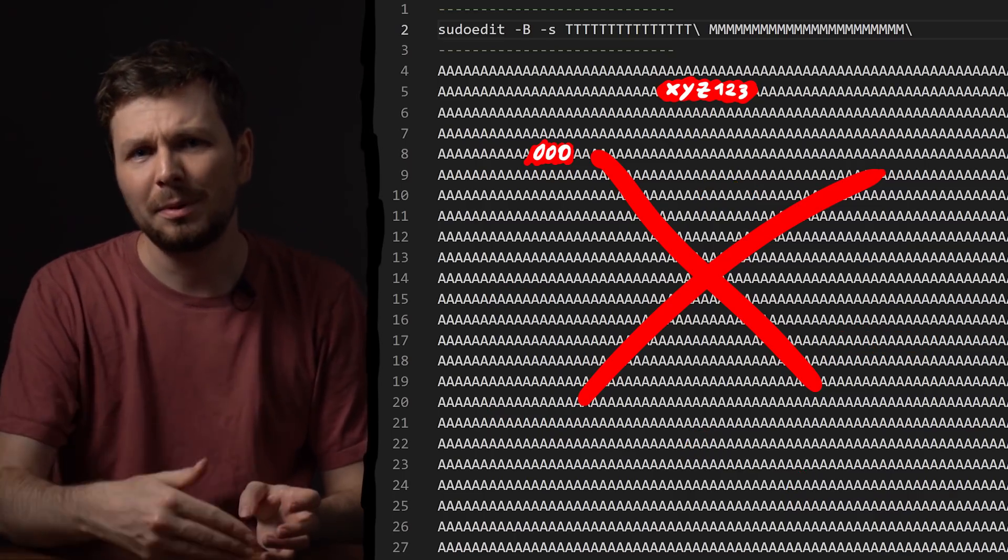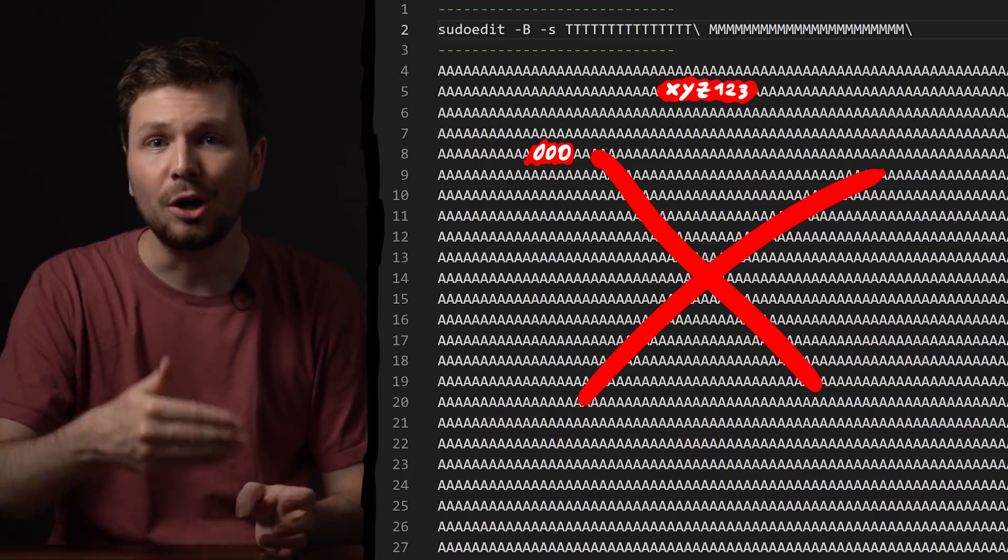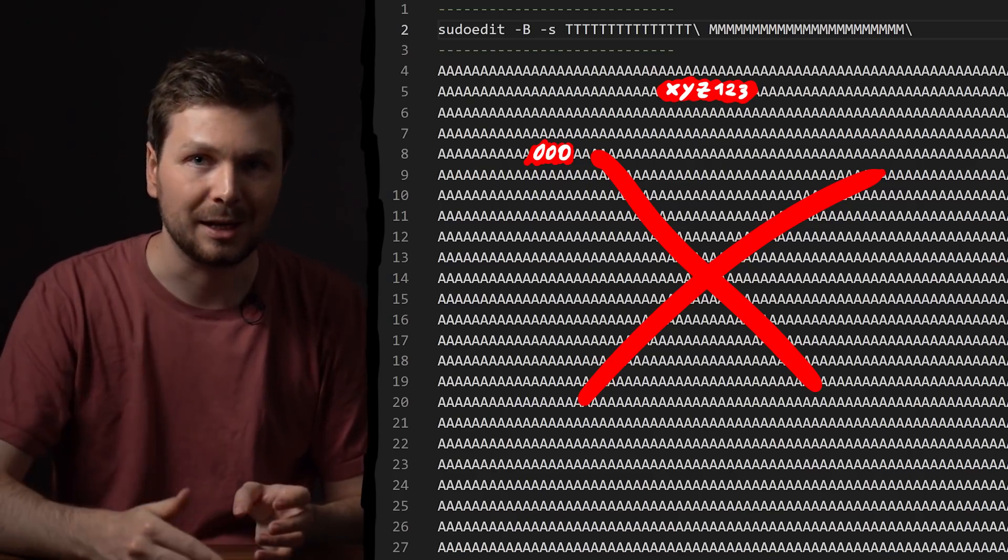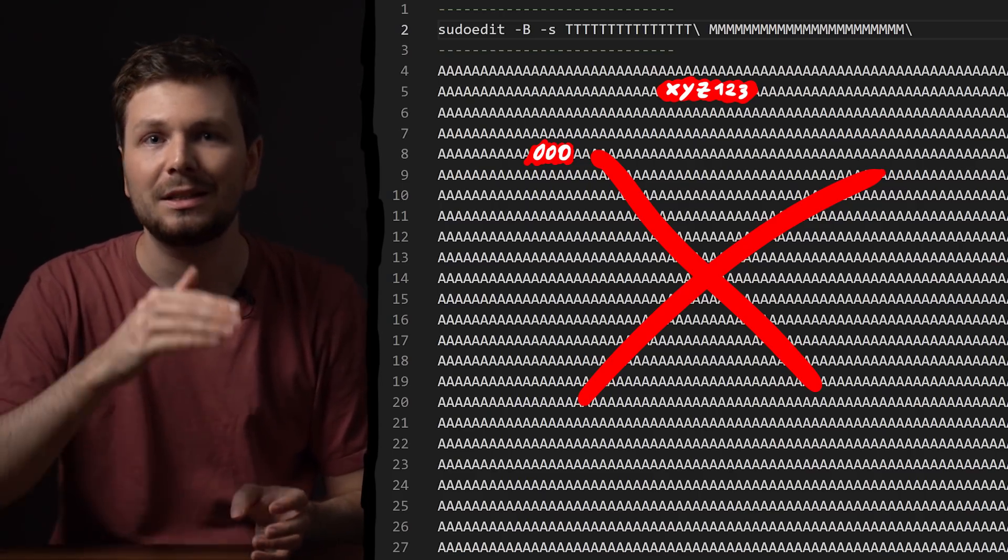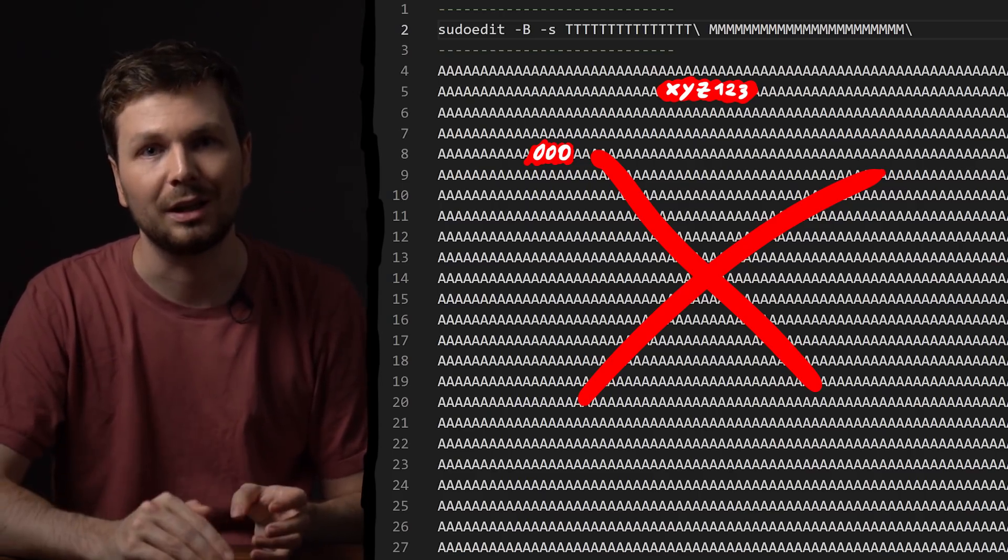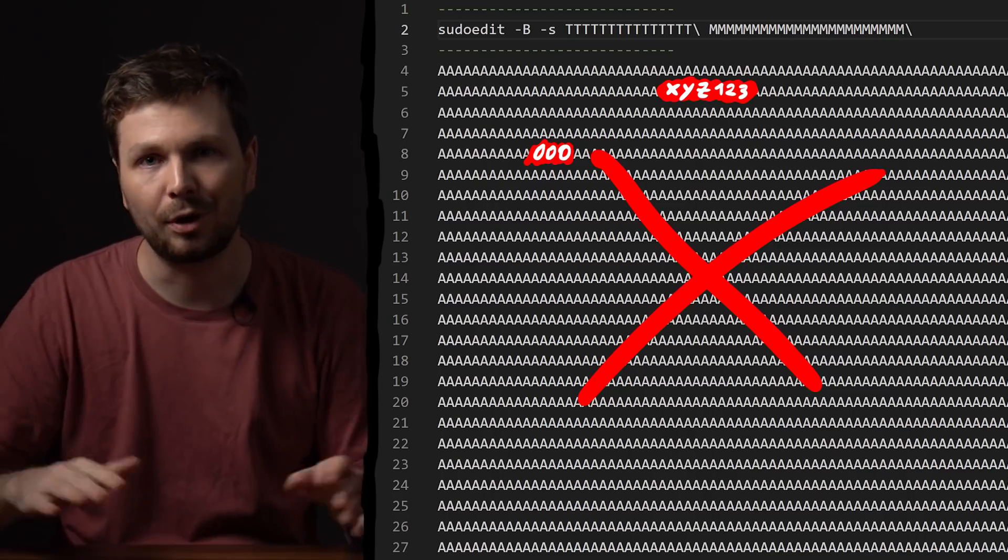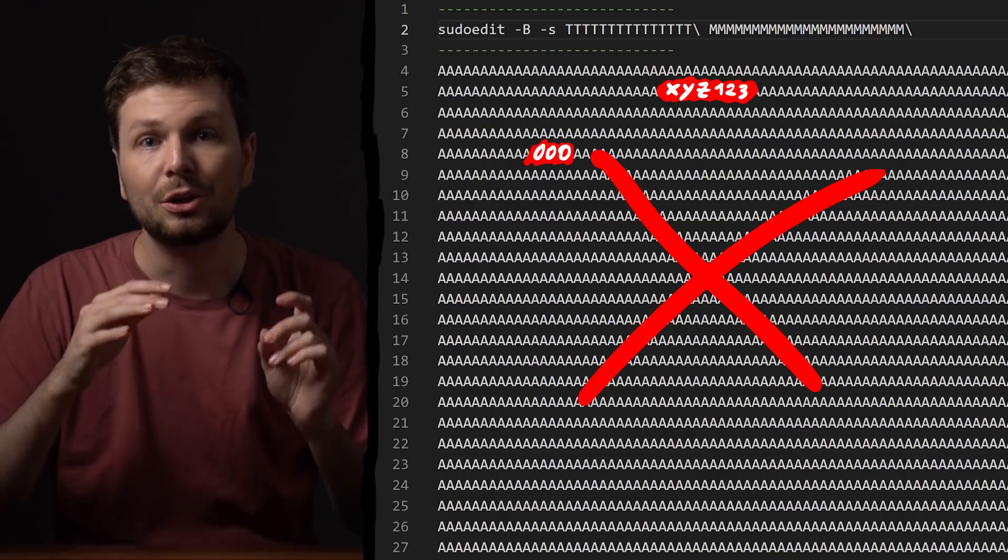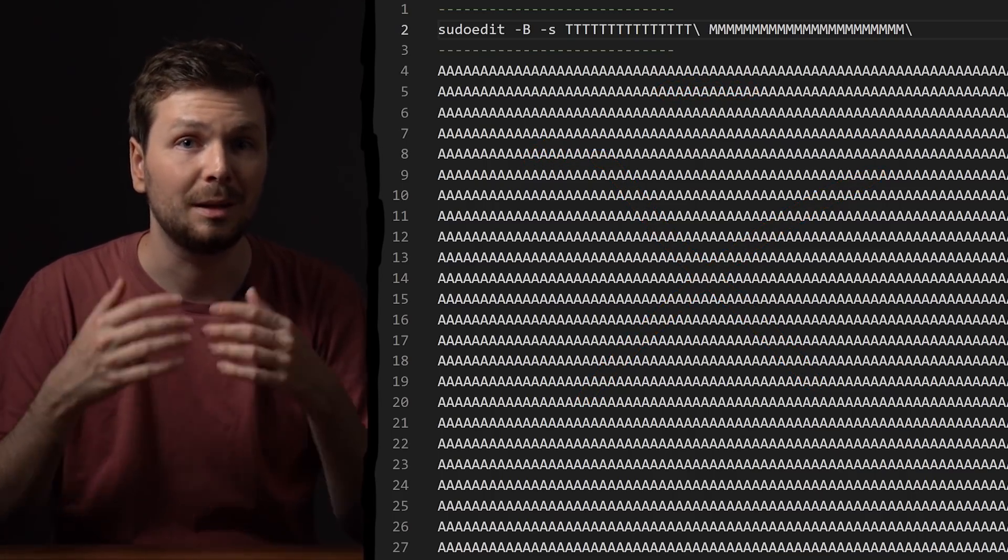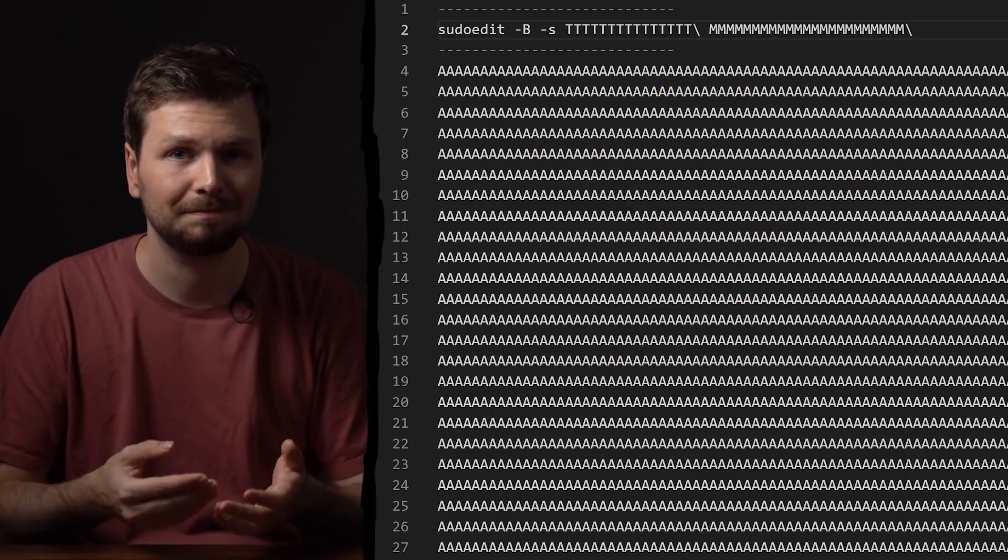The problem is, we overwrite thousands of bytes on the heap. Stuff just keeps crashing way before we reach the function pointer. So I have to change something in my approach. But that has to wait. Let's dig deeper next video.